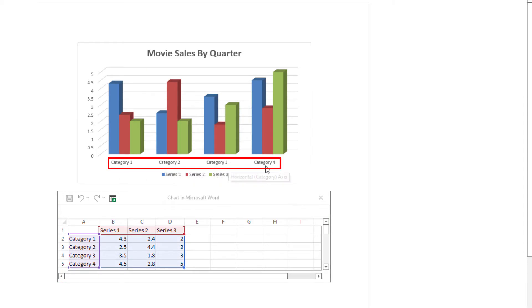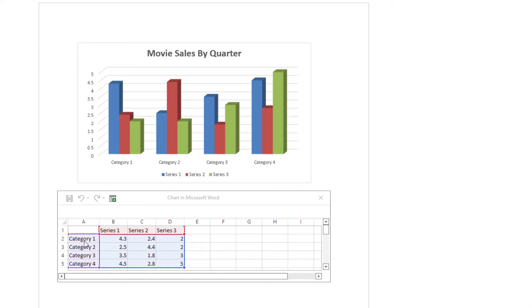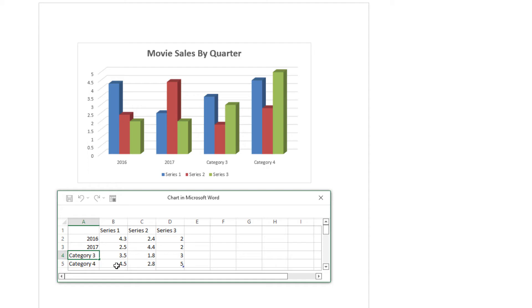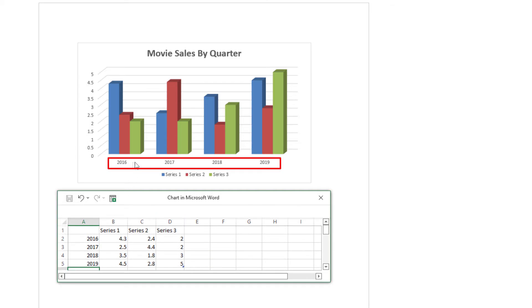Now I'm going to change my plot area. Instead of saying Category 1, Category 2, Category 3, Category 4, I'm going to put years in here. The way I do that is to double-click in each box and replace the text. I'll change them to 2016, 2017, 2018, and 2019. You can see the titles have changed down there along the axis.